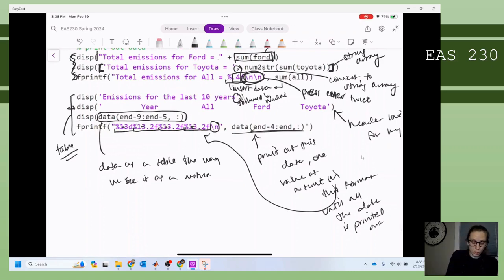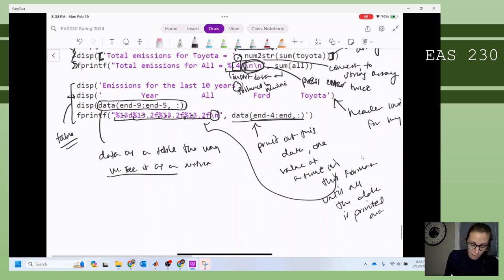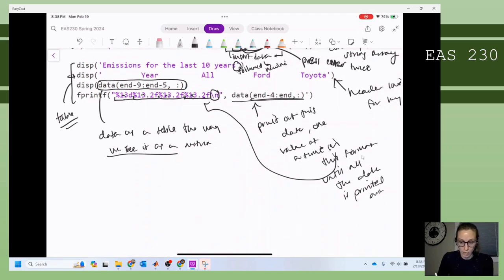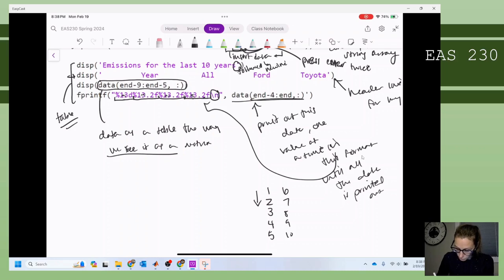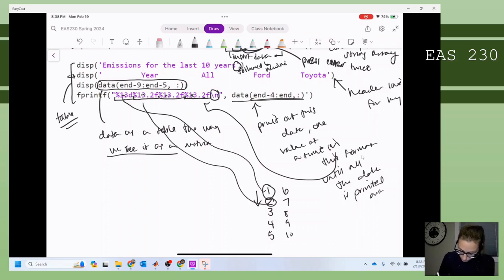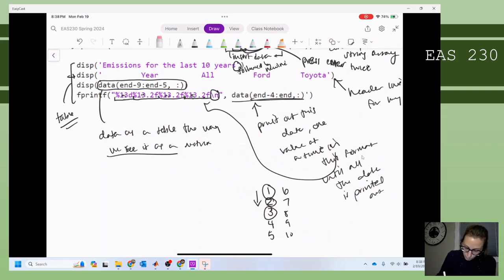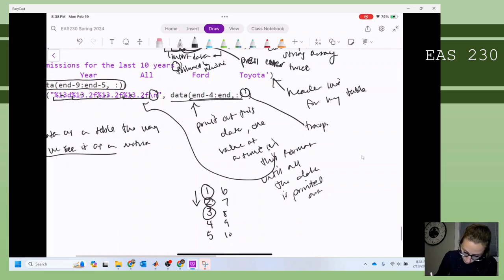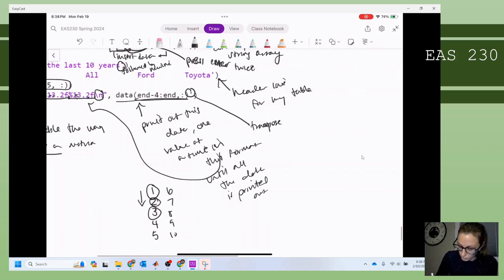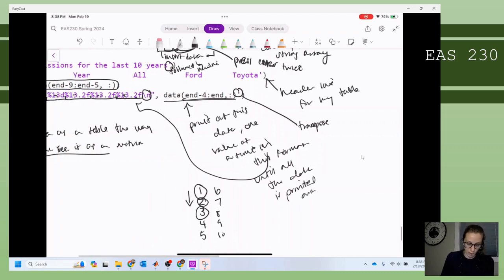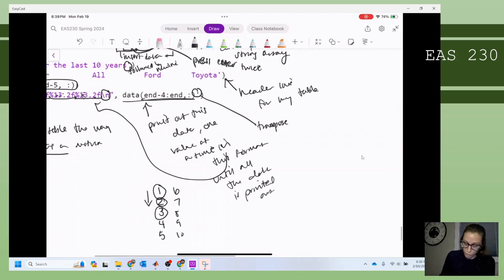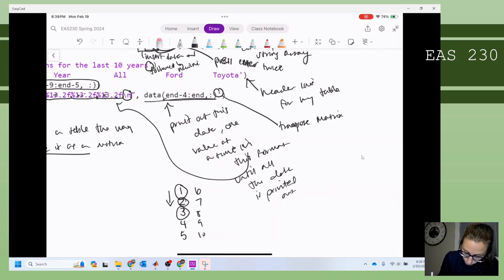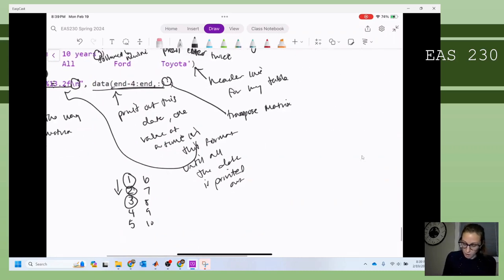One thing to note: when we use disp, it's going to print it out as we see it in the matrix. For fprintf, it's going to print out the data going down a column. So here's number one, number two, number three... down through ten. This number is first printed out there, then this number, then this number — you can see it's a little messy. What this means is we need to go ahead and transpose our matrix to make sure that the columns are printed out correctly, one number at a time. So with disp it's just printed out as we see it; with fprintf, we want to transpose it.